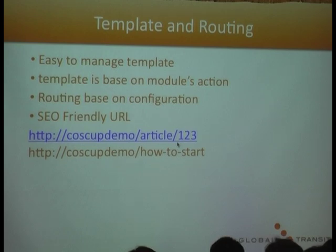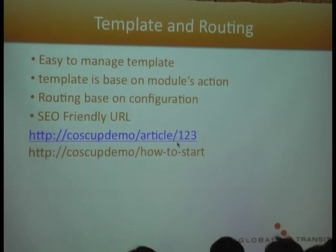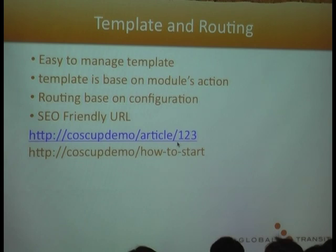I also have a templating system. It's quite easy to manage and it's separate in a very clear view.